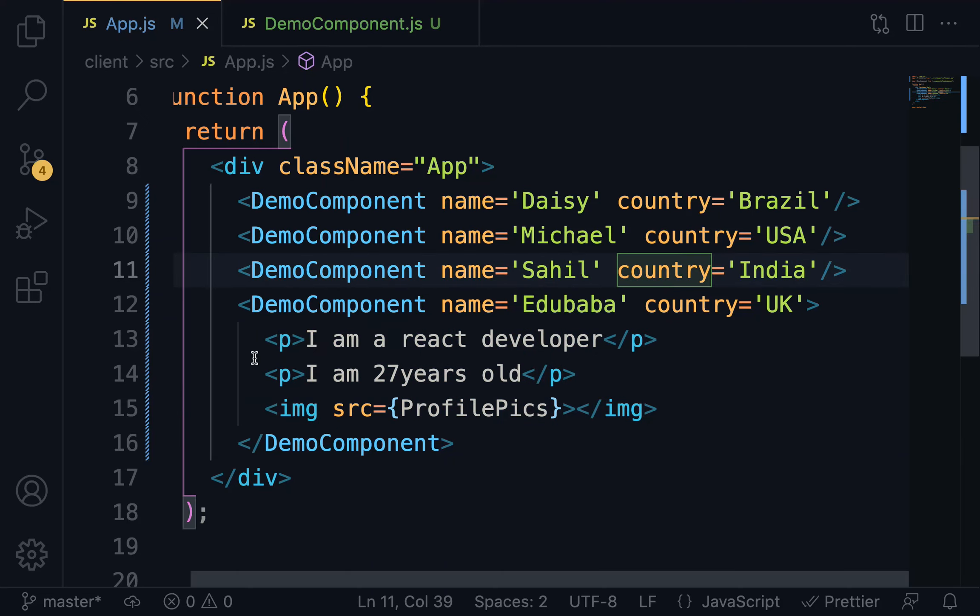Another important point that we have to take note of is that props are immutable. And that simply implies the value of a prop cannot be changed. Let me prove it quickly.